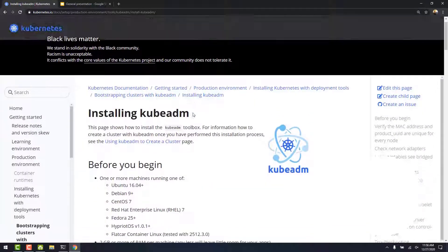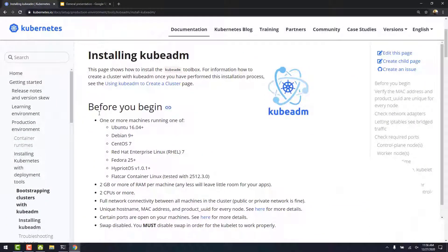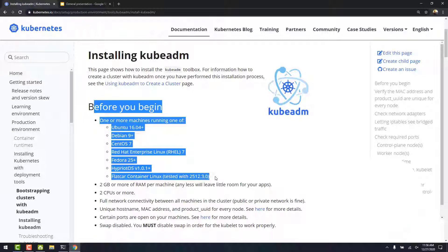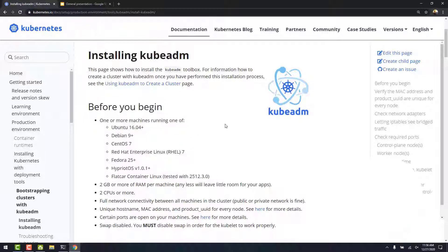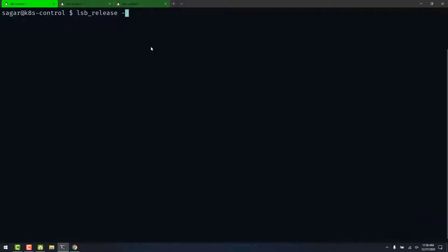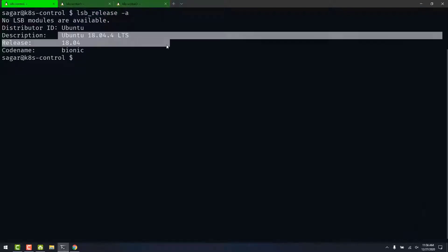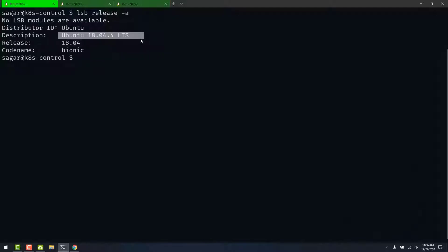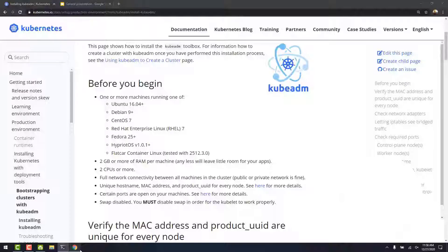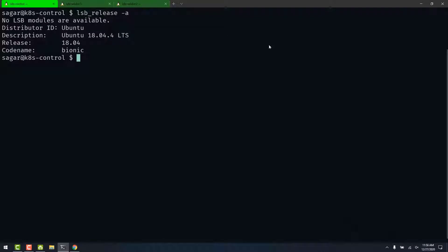Let's take a look at the prerequisites. We have our machines running one of the following operating systems. Let's see what I have got. Here I have Ubuntu 18.04 running, and I have three EC2 instances running Ubuntu OS on AWS.